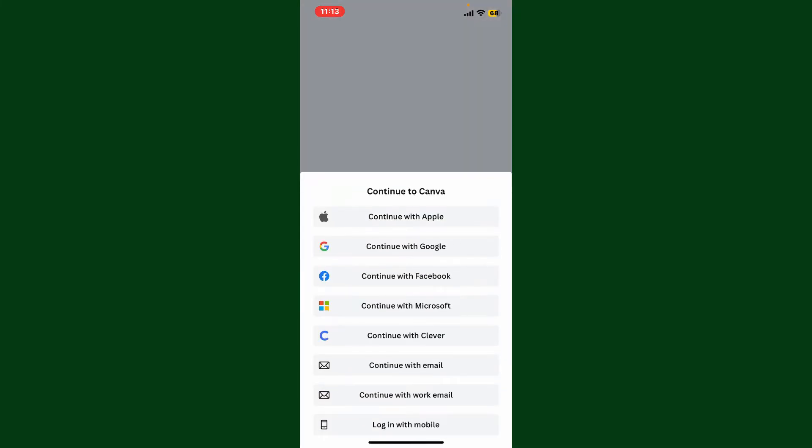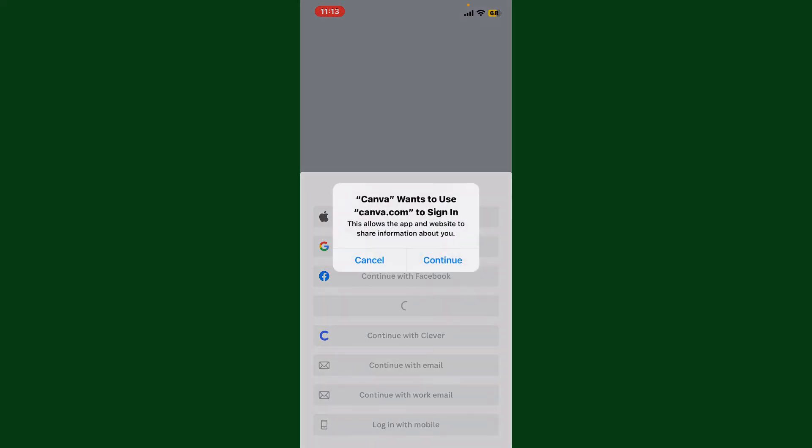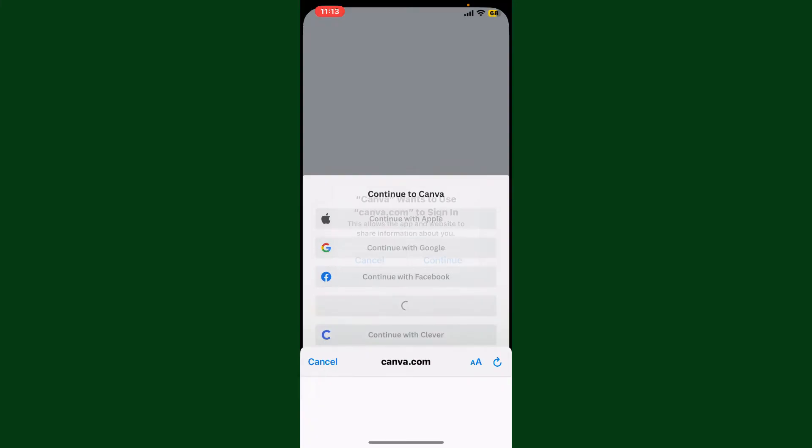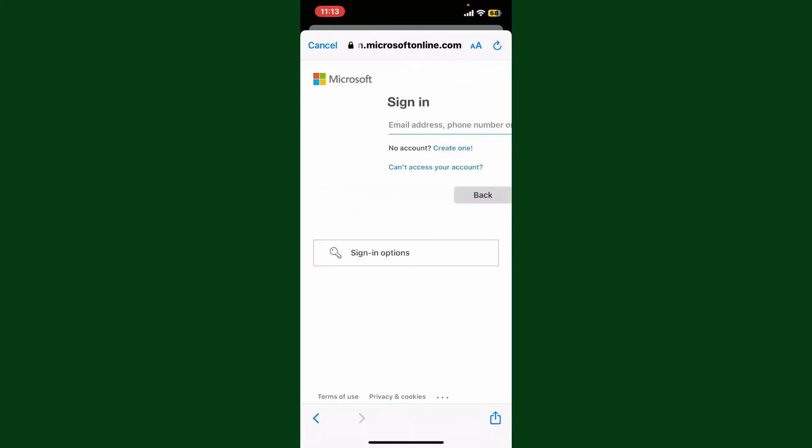In the pop-up, tap on continue and it will take you to the Microsoft sign-in page. Go ahead and enter your email address, phone number, or your Skype ID in order to log in with Microsoft.